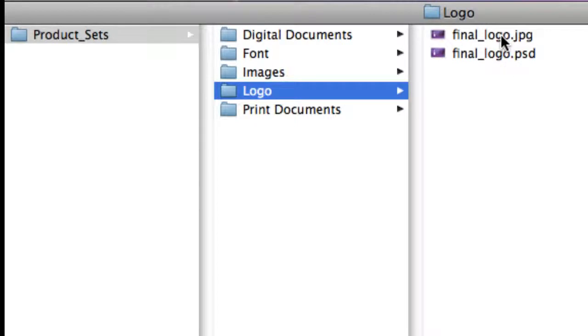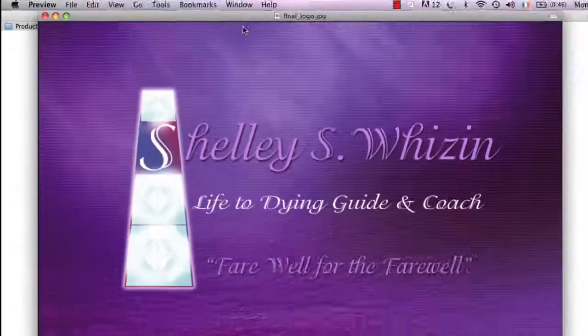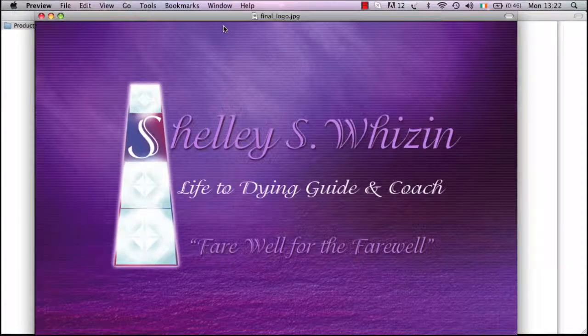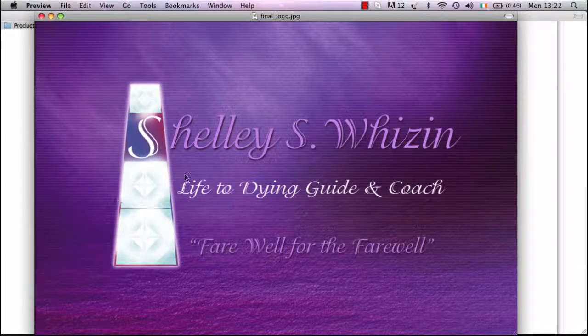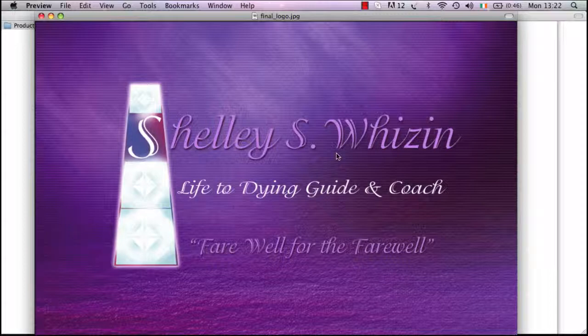By selecting the JPEG, this will open up our image. We can see here that we cannot make any adjustments or changes to this as it is a flattened image.